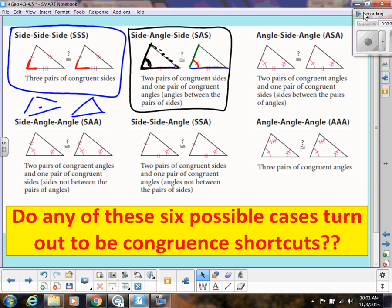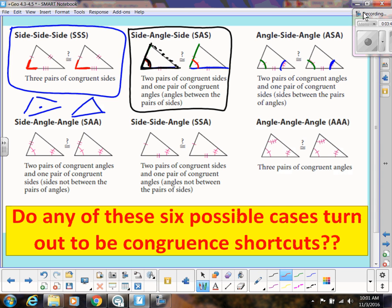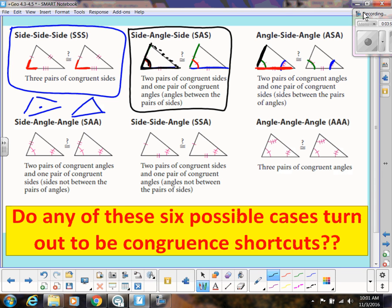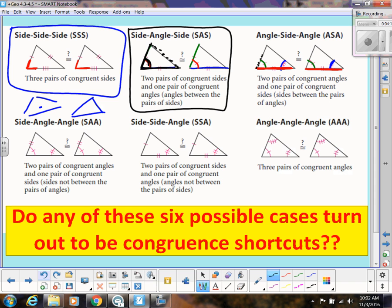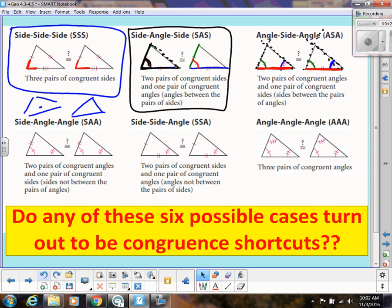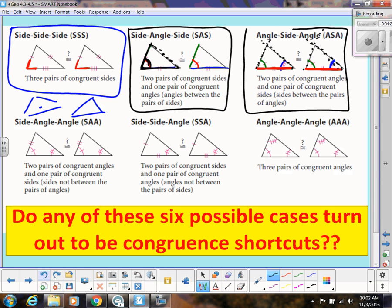Angle-Side-Angle: we have two angles that we know, and notice the side catches both of those angles. It would not be Angle-Side-Angle if the side only touches one of the angles. If I have Angle-Side-Angle — the side stays the same length and these angles stay the same — when I extend the sides they're going at the same angle, so they create the same exact triangle. Angle-Side-Angle also guarantees congruent triangles.